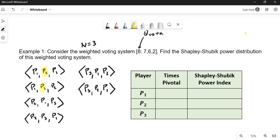In the third one, player two is 6 plus player one is 7. So player one is pivotal. And the next one, player two plus player three is actually enough. Player three is pivotal. And the next one, player three is 2 plus player one is pivotal. And then player three plus player two is pivotal.